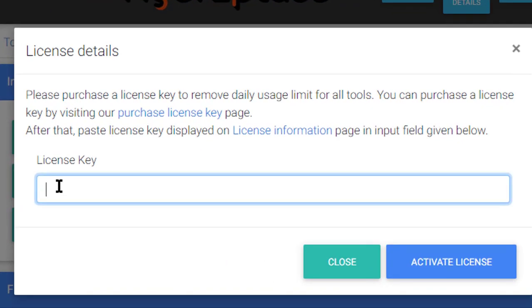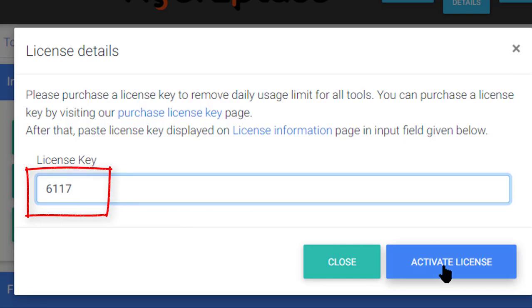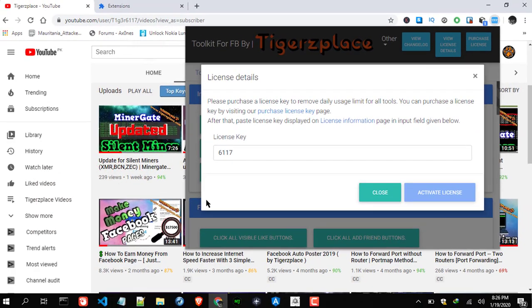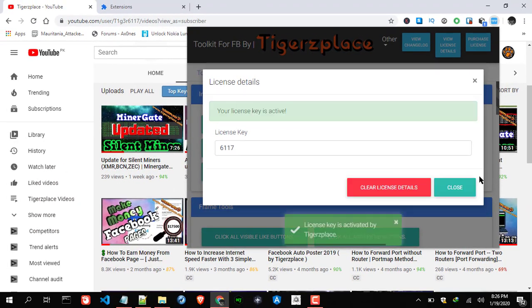Here, the toolkit license key is 617. Click activate license. There we go. Now license is activated.